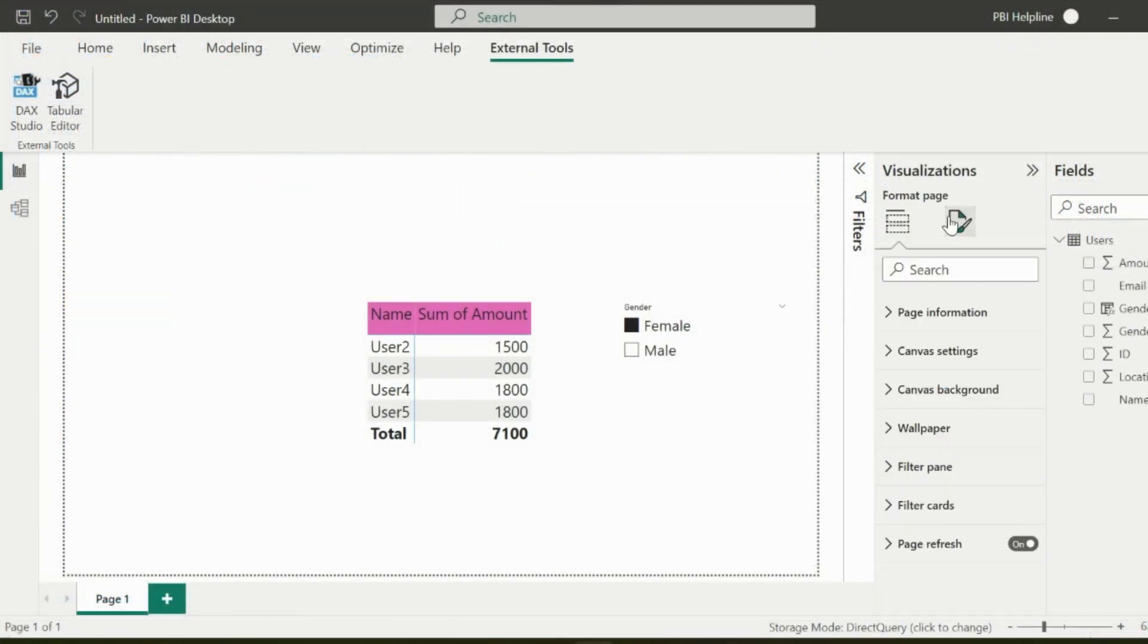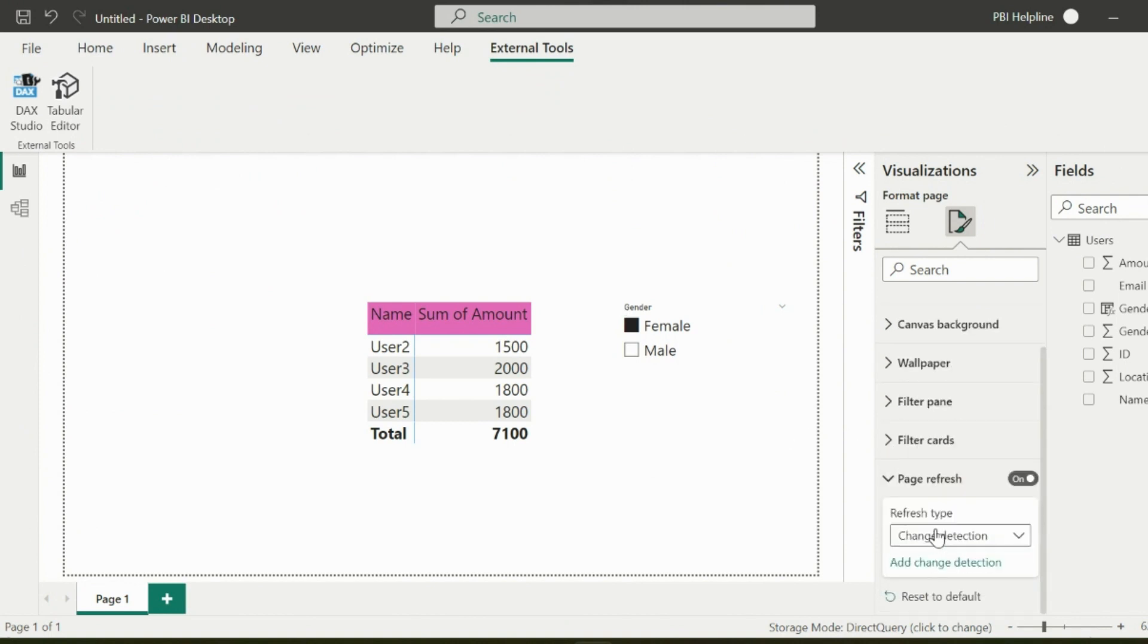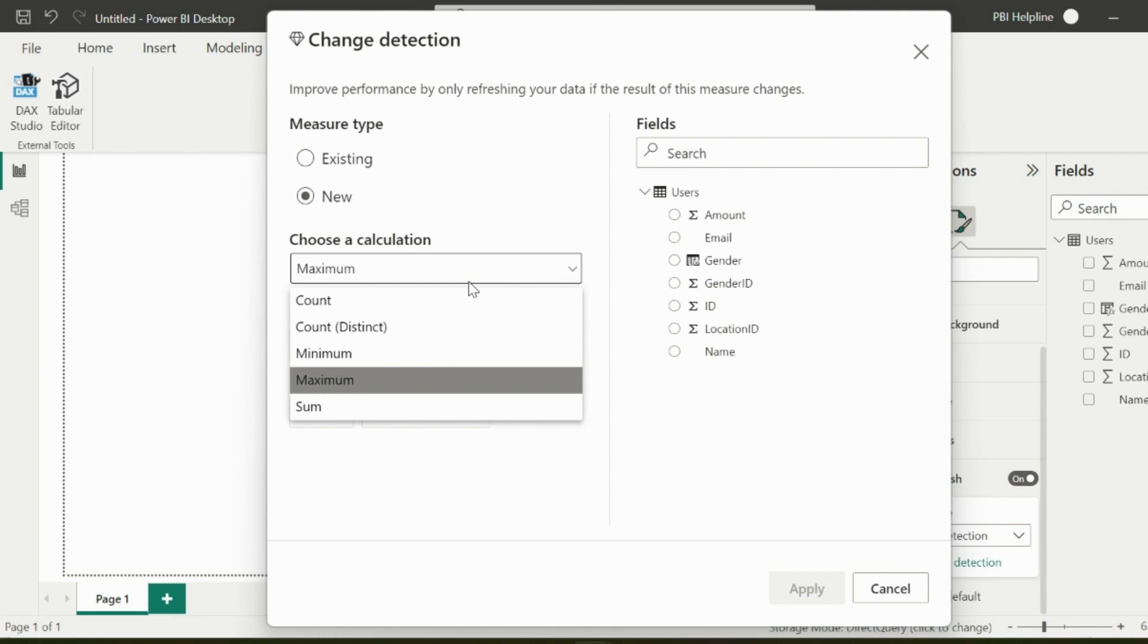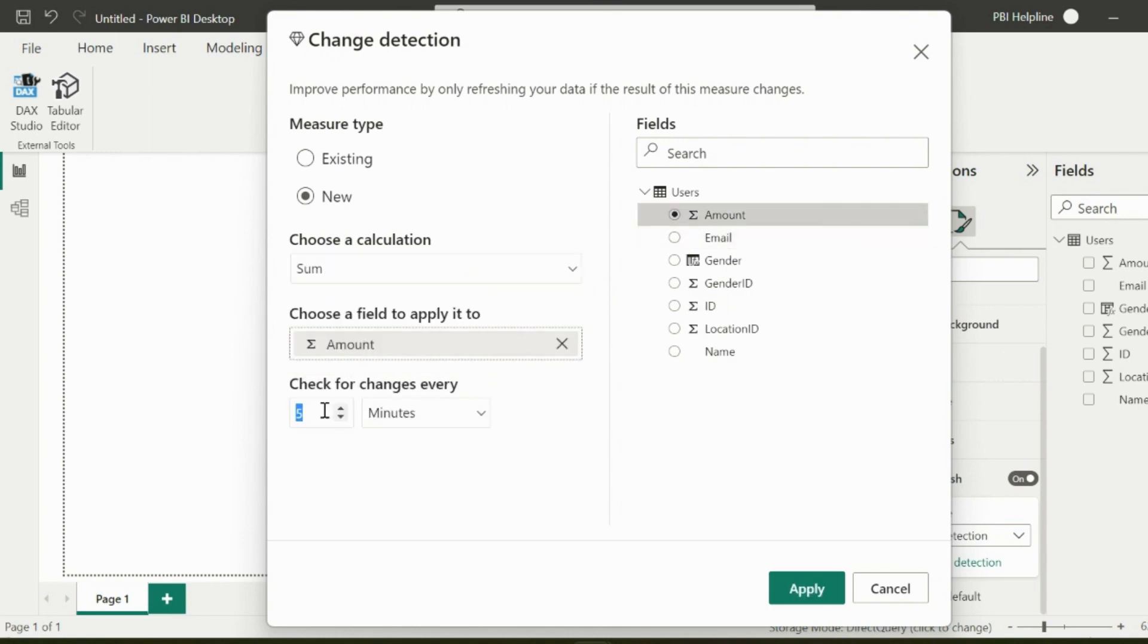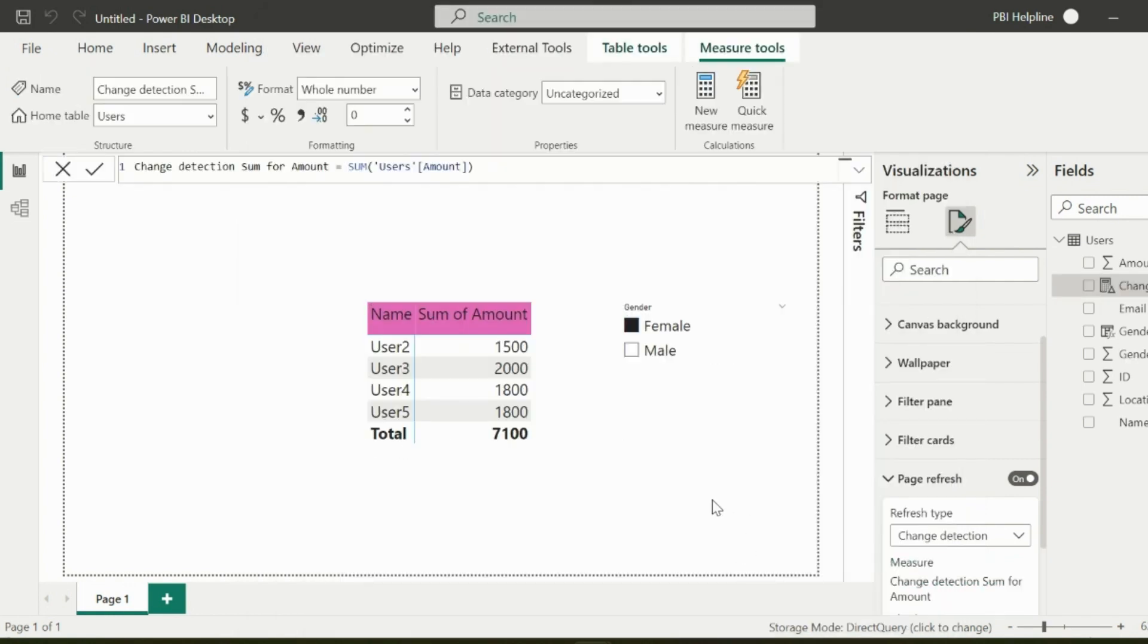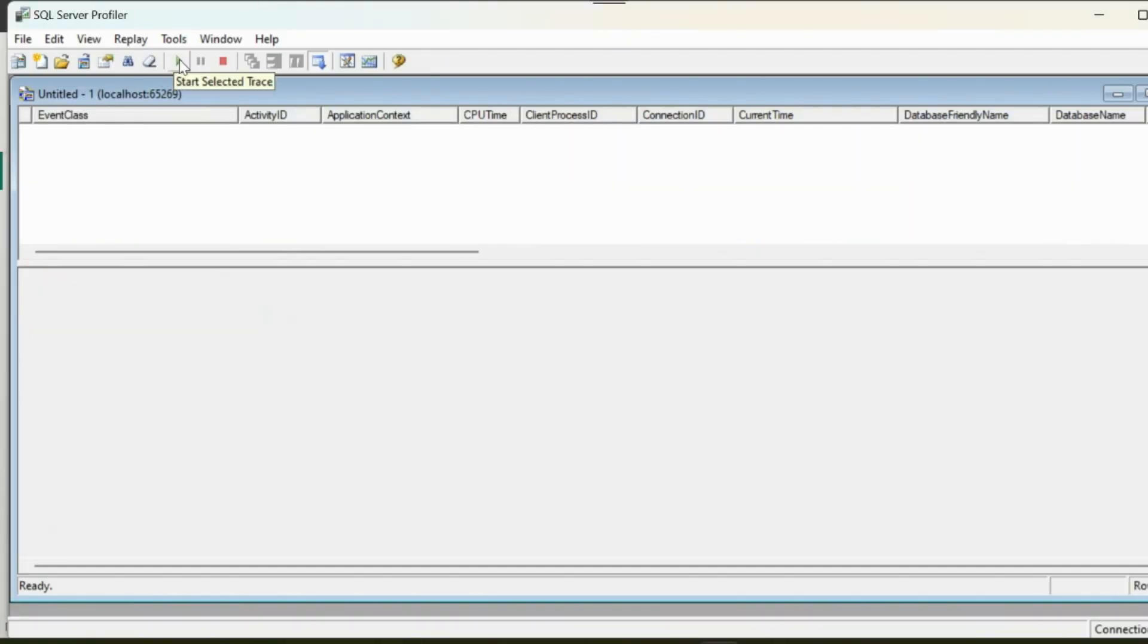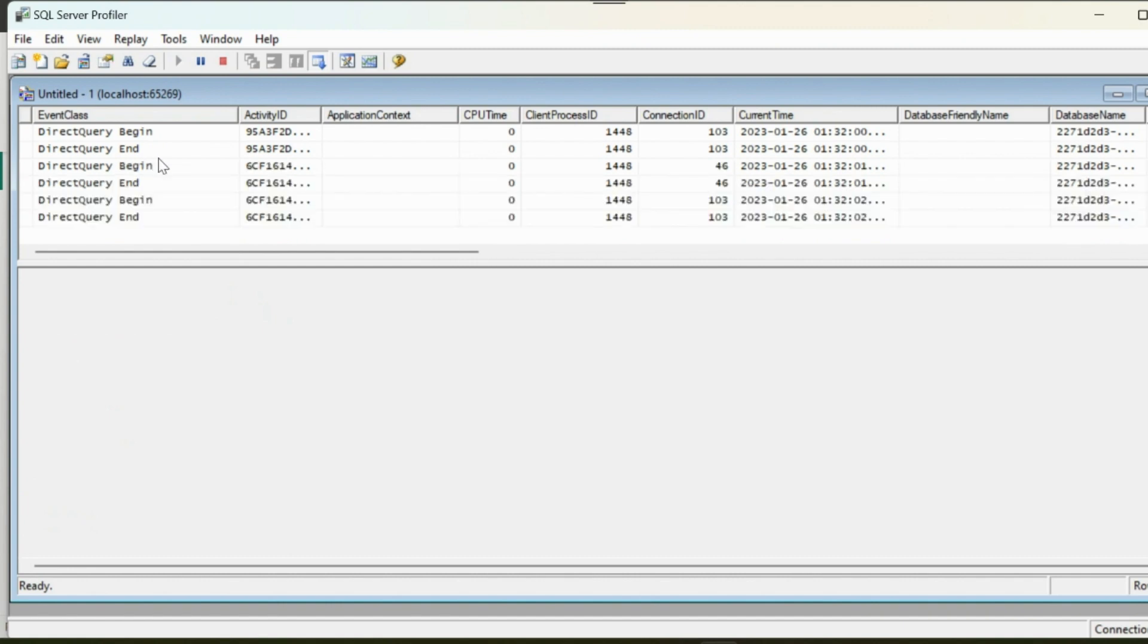With change detection, it refreshes the visuals only if there is a change in the measure which you define. So I have selected the change detection option and now I will use sum of amount as my measure and then again I will select one second. I am selecting every second just for this demo, you should evaluate the query time based on your requirement to set the refresh frequency.